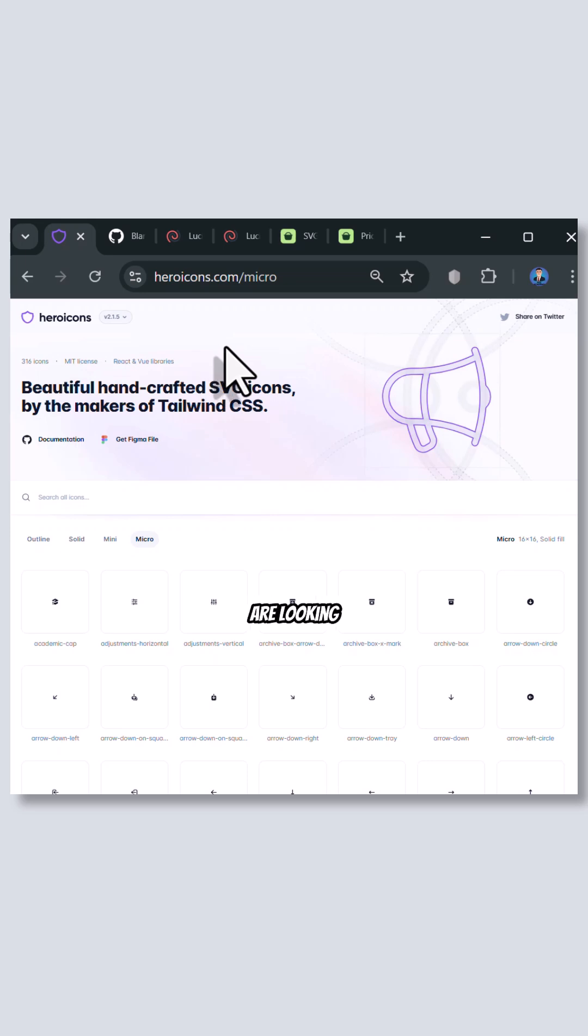If you are a project designer and are looking for a library of stunning icon designs, these three websites might help you the most.